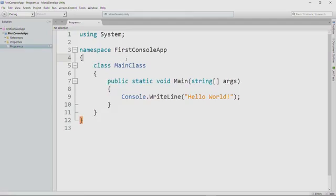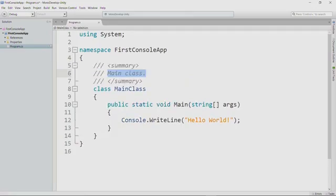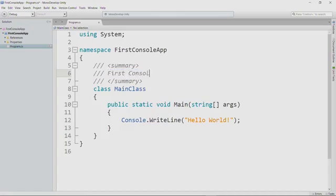So I'm going to, above the class, I'm going to put three slashes. What I'm doing here is I am providing what's called a documentation comment. Documentation comments are in XML, and we can actually use other tools to generate documentation that other programmers can use when they want to use the code that we've written. And being able to automatically generate documentation for the code you write is pretty useful if you distribute that code for others to use. I'm just going to call this first console app lecture code.